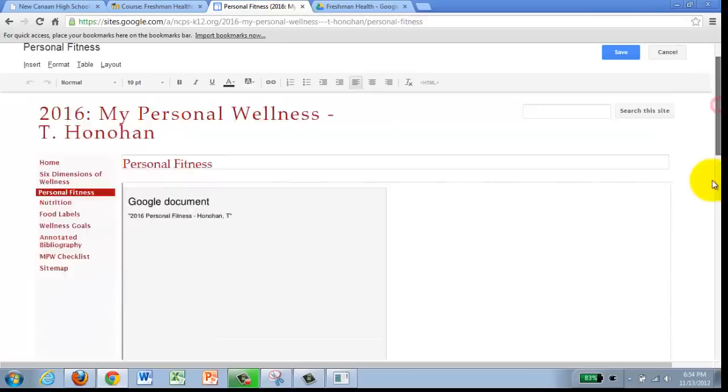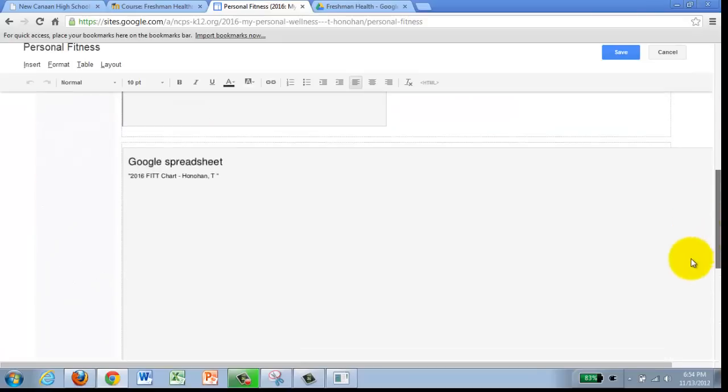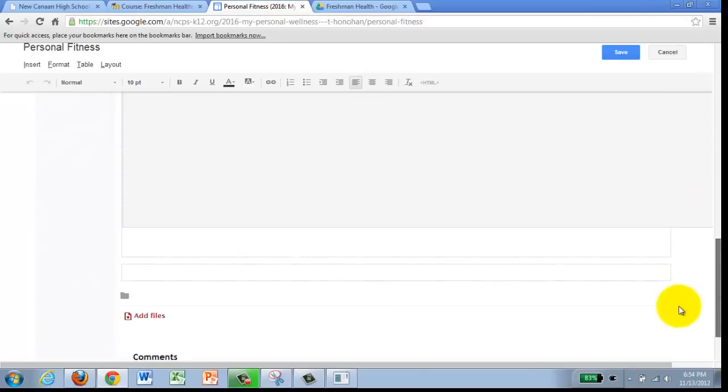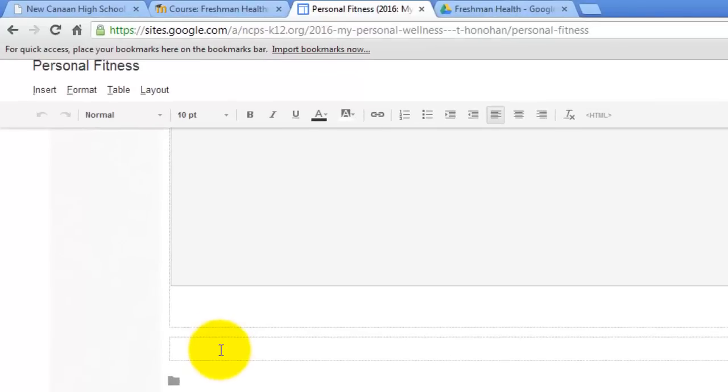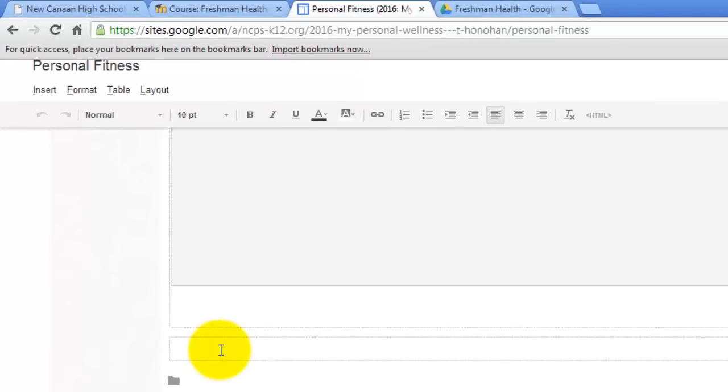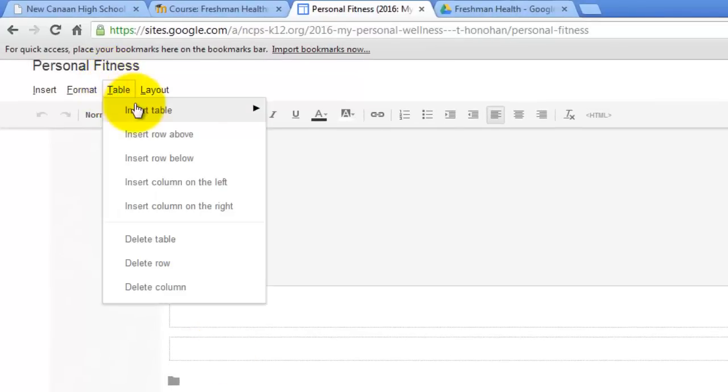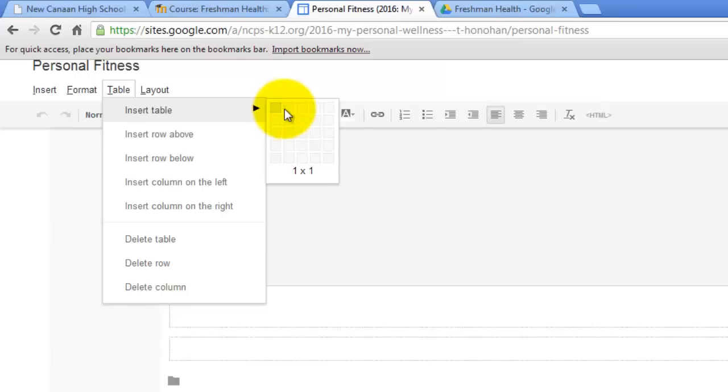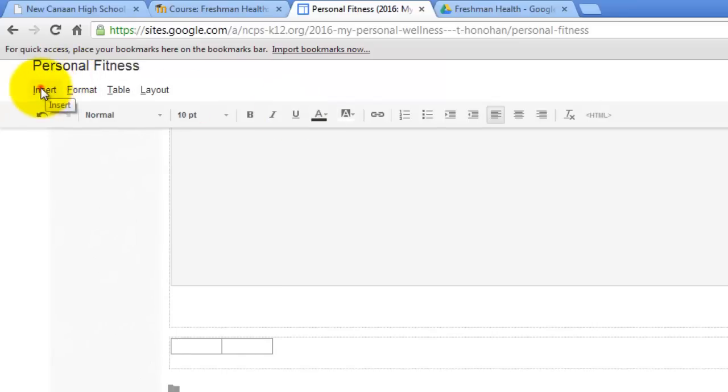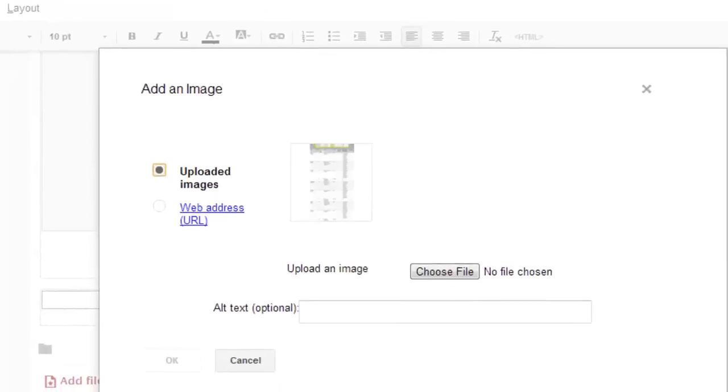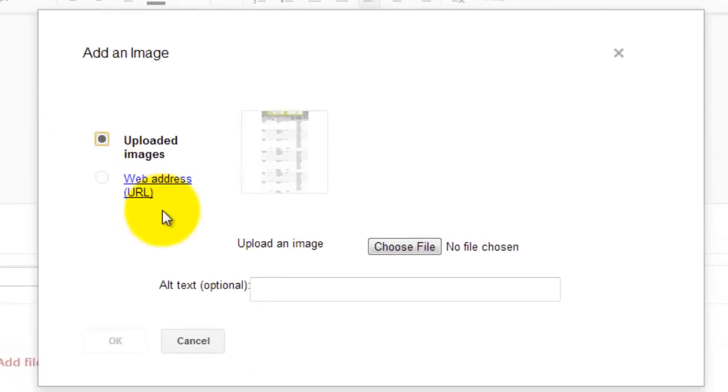I am going to scroll down quite a bit and underneath this we are going to do two things. One, we are going to put a table that is a 2 by 1 table. And we are going to insert the image and we are going to upload the images.